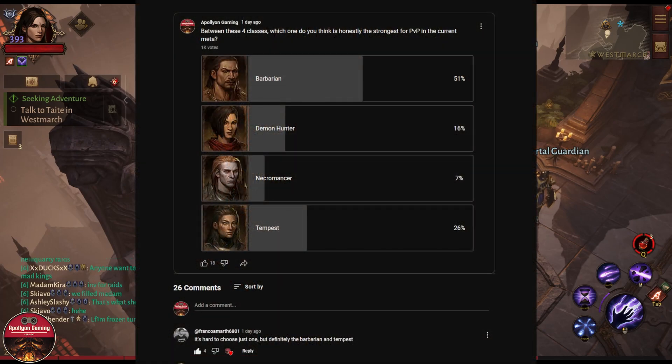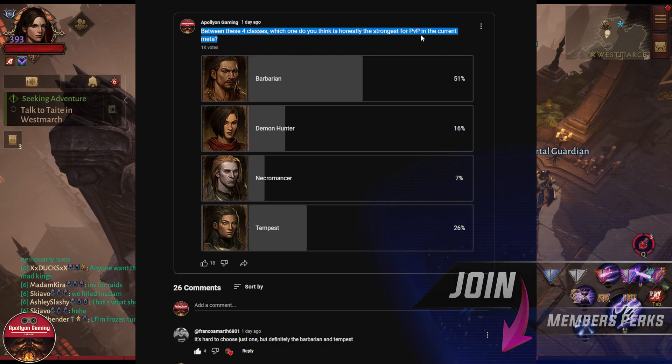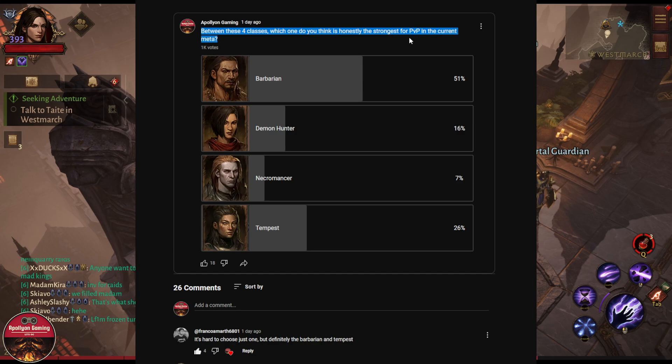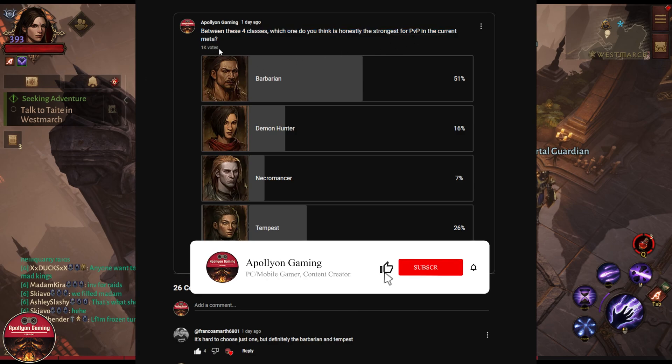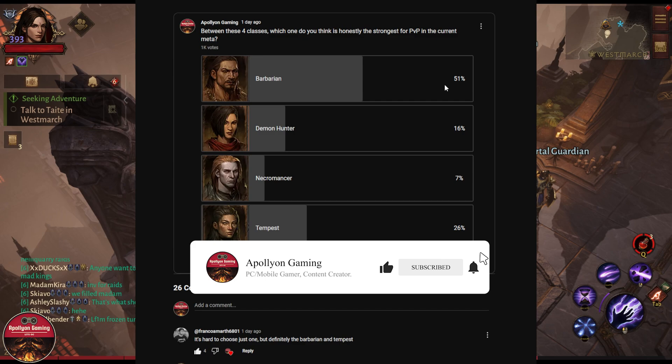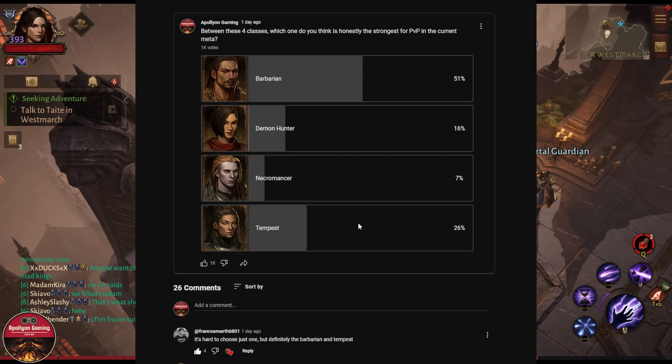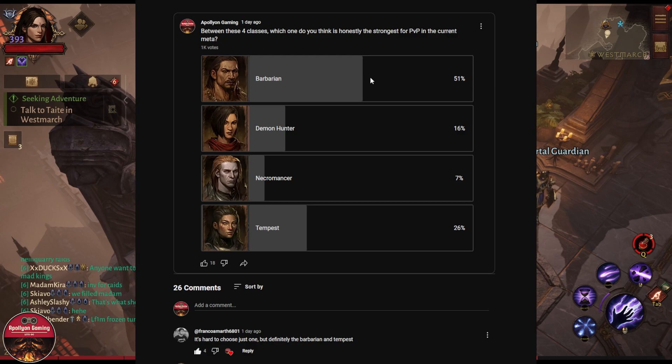I posted this yesterday on my community tab asking everyone between these four classes which one do you think is honestly the strongest for PvP in the current meta. Currently we have about 1,000 votes and 51 percent of you guys voted that Barbarian is currently the strongest in PvP in the current meta. 16 percent for Demon Hunter, 7 percent for Necromancer, 26 percent for Tempest.